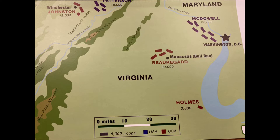The first true test between the armies of the North and the South came in July 1861 in the state of Virginia. Virginia is home to the city of Richmond, the capital of the Confederacy at the time of the Civil War. Today, Richmond is the capital of Virginia. Virginia also touches Washington, D.C., the capital of the United States.